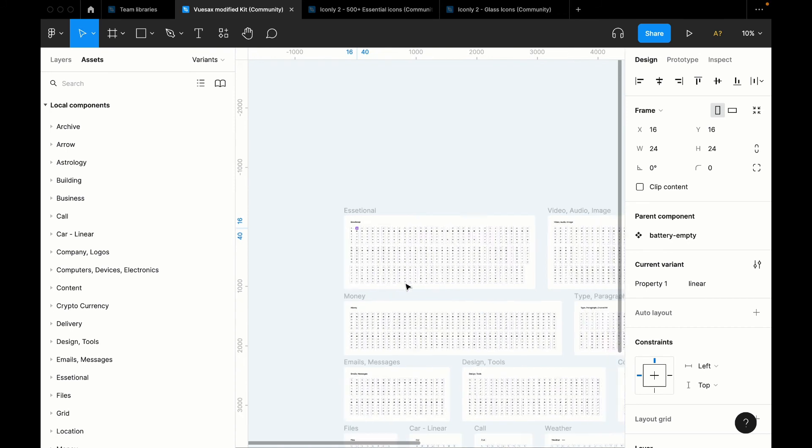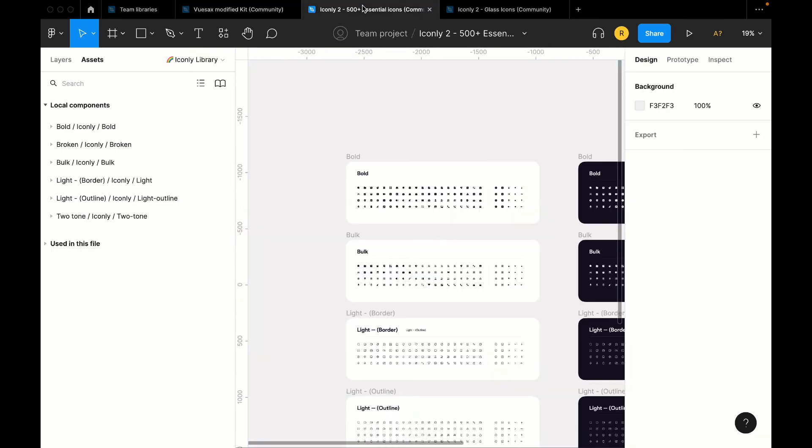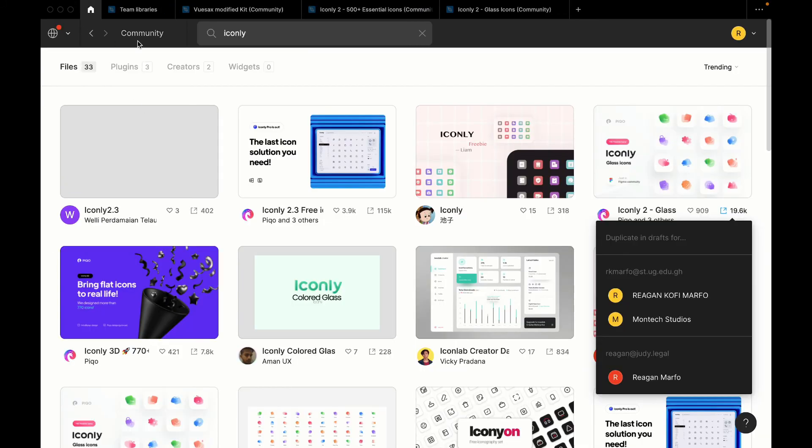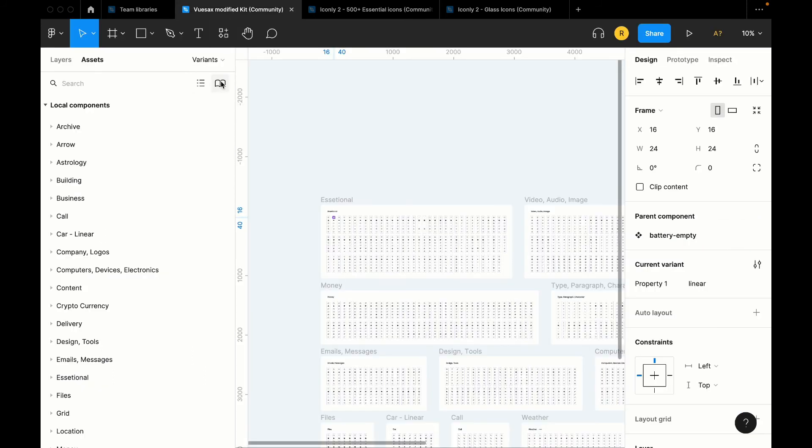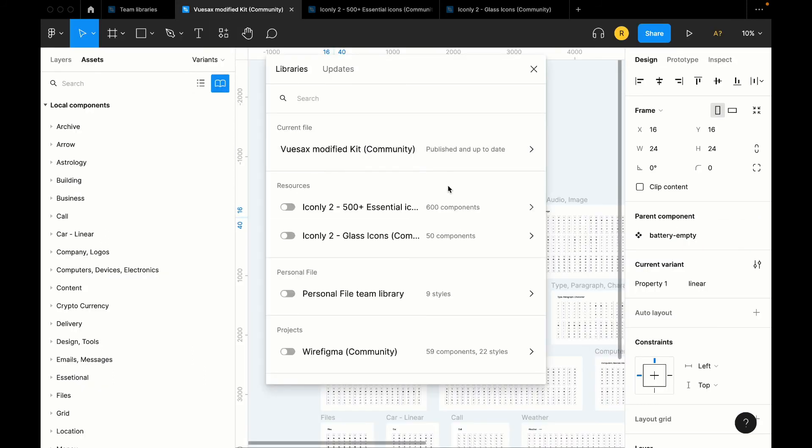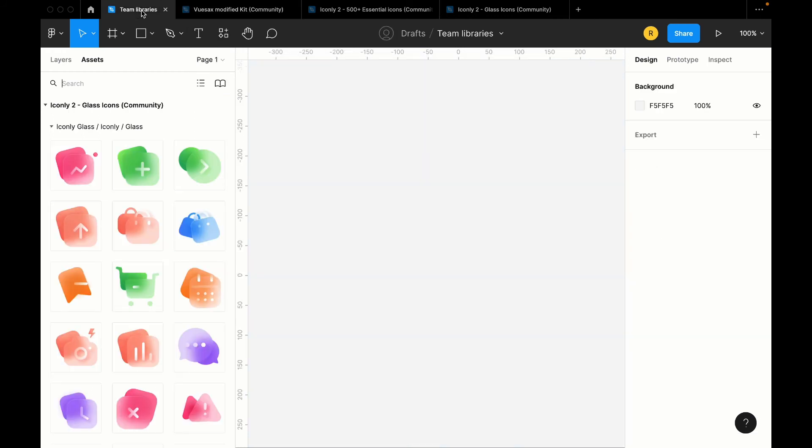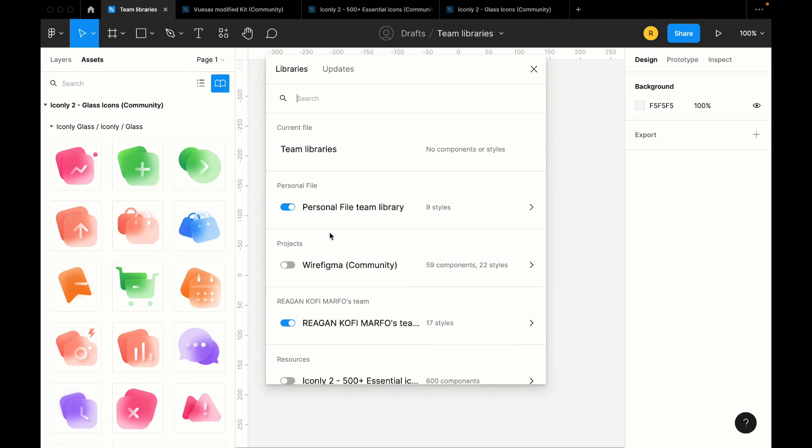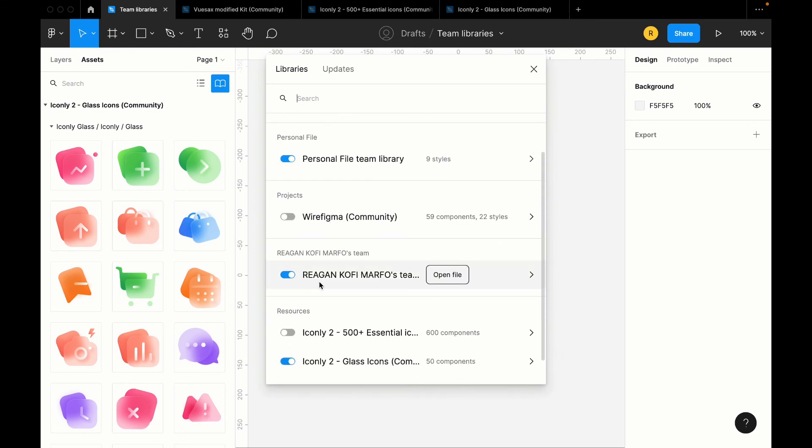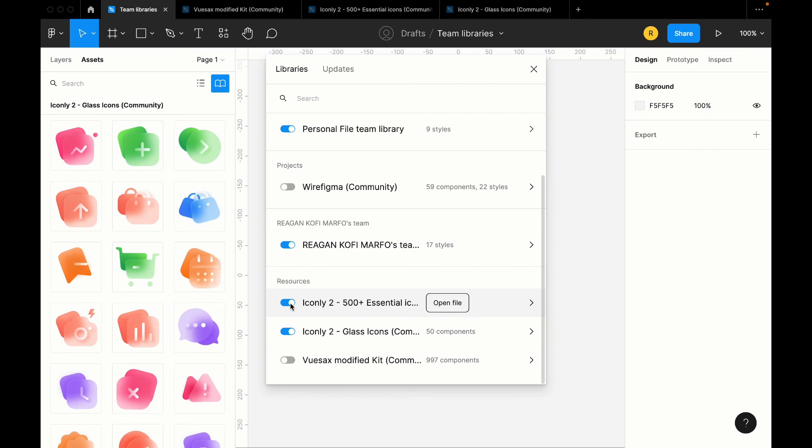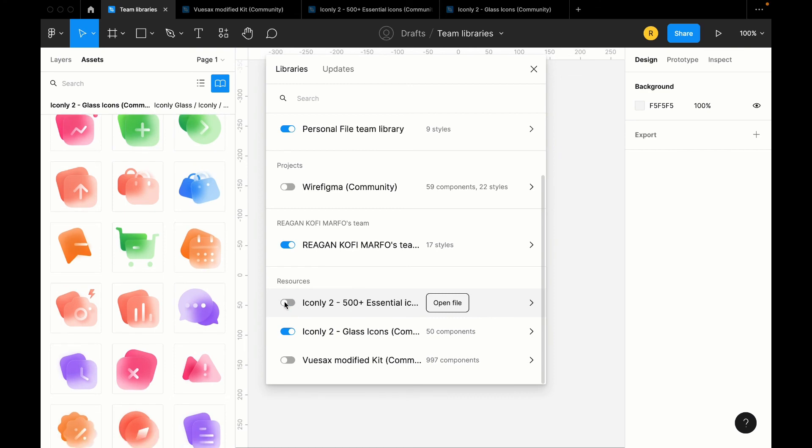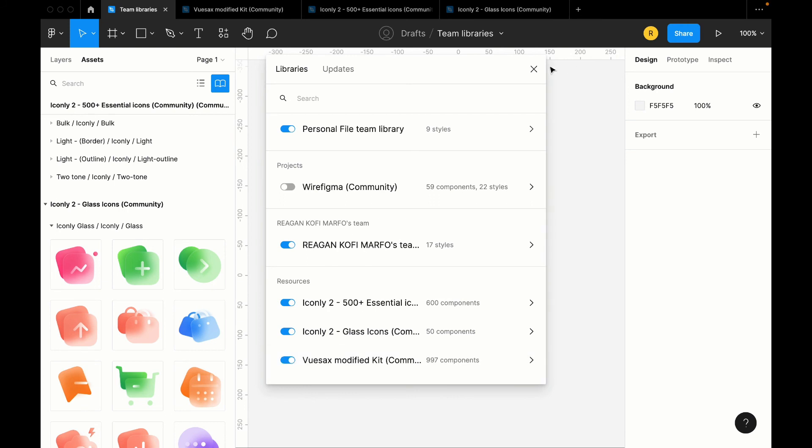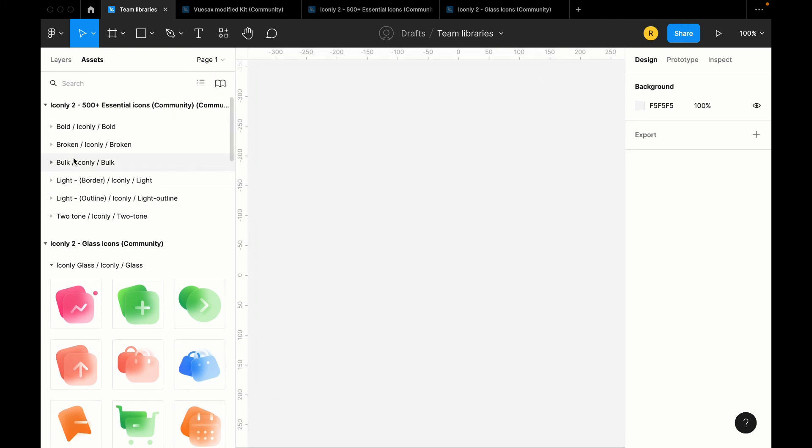Now these are two main icon packs I use: ViewSax and then Iconly. So you can just go to Figma community, search for them, you duplicate them, and then you just publish them as team library just like I taught you. And then when you go to the file you're working in, same process: you go to Team Library and then you look for that team library that was published, and then you just turn it on. So when I turn this one on, it comes, it's now available in this file. And then I'll turn the last one on, and boom, I have three different.